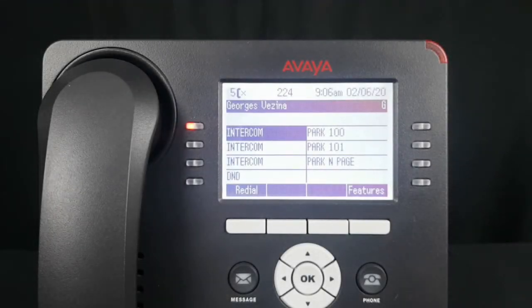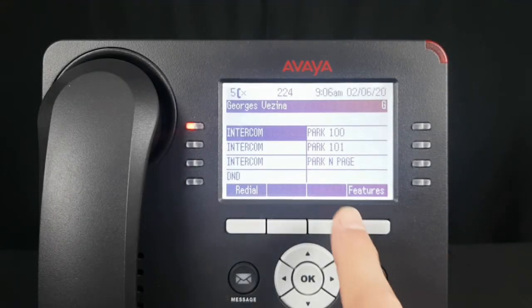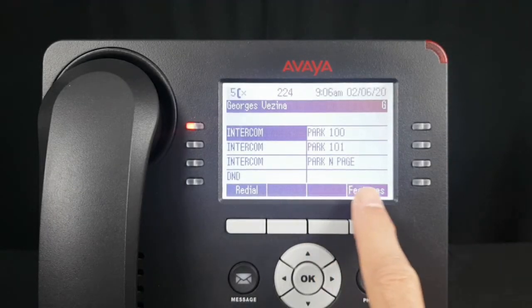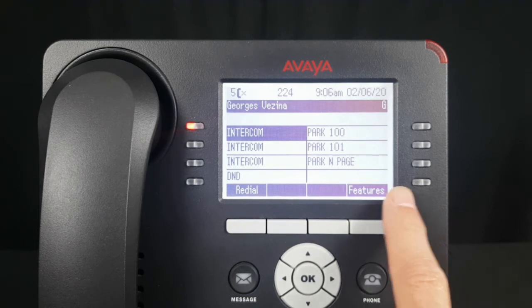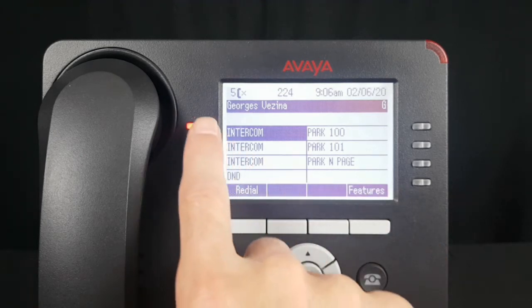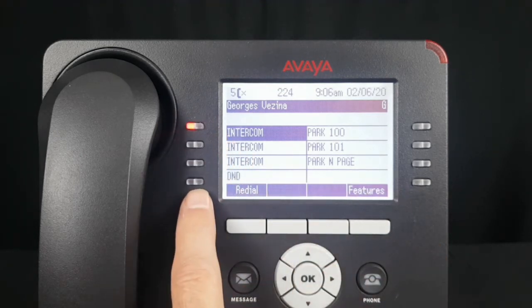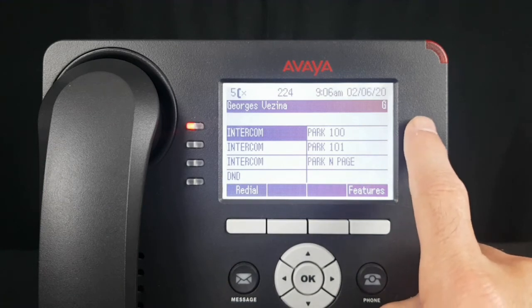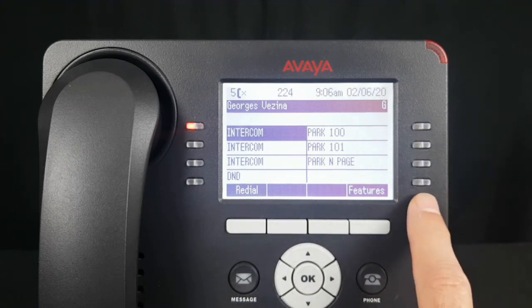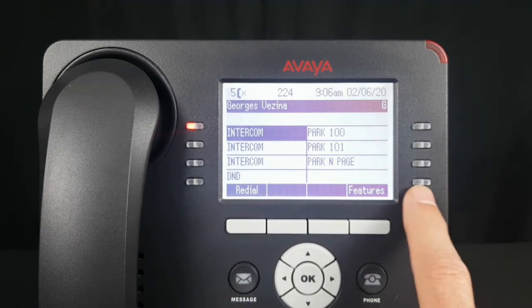In this exercise we're going to take a blank button and assign a system speed dial. On the left side of the display we have buttons 1 through 4 and on the right buttons 5 through 8, so it's button 8 that we're going to program.